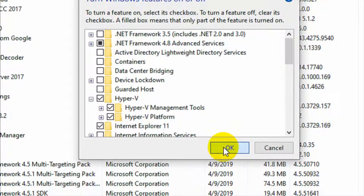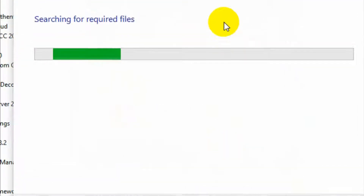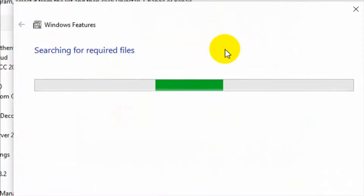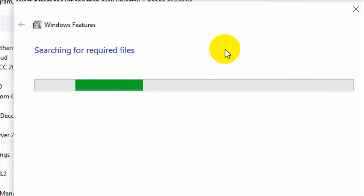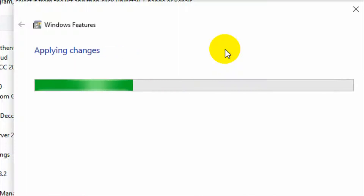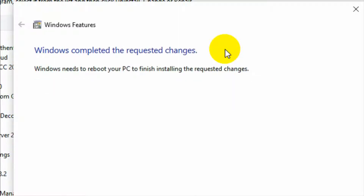It will take some time to install. After it completes, you need to restart your PC. My installation is now completed, so I will reboot my PC.